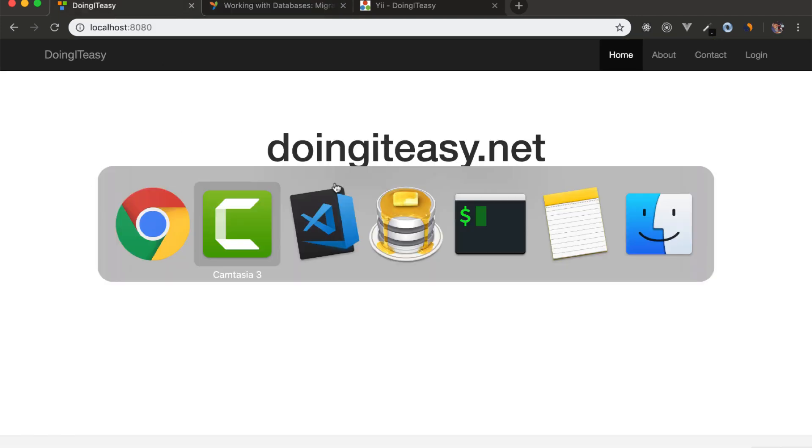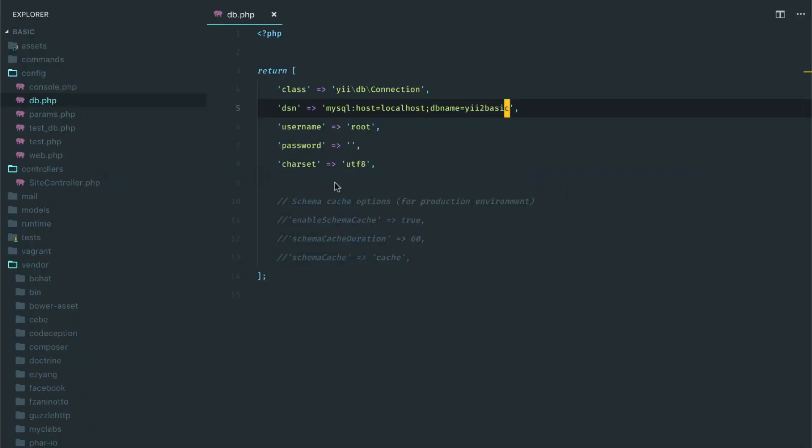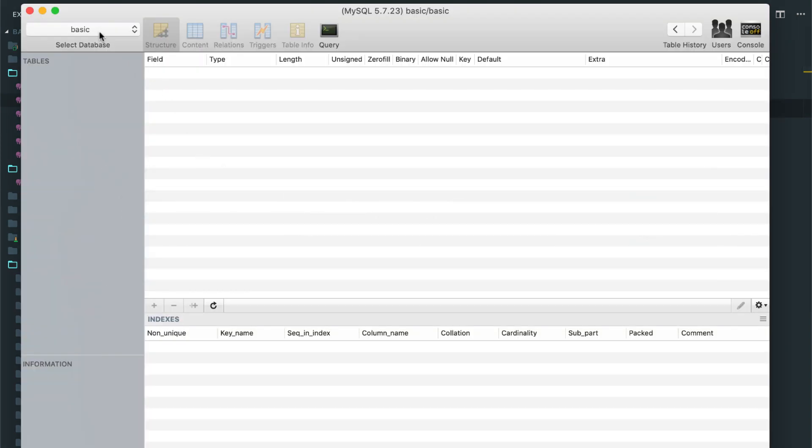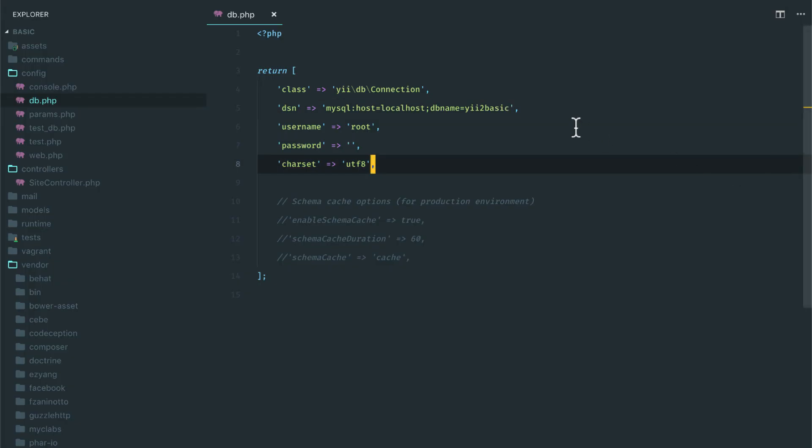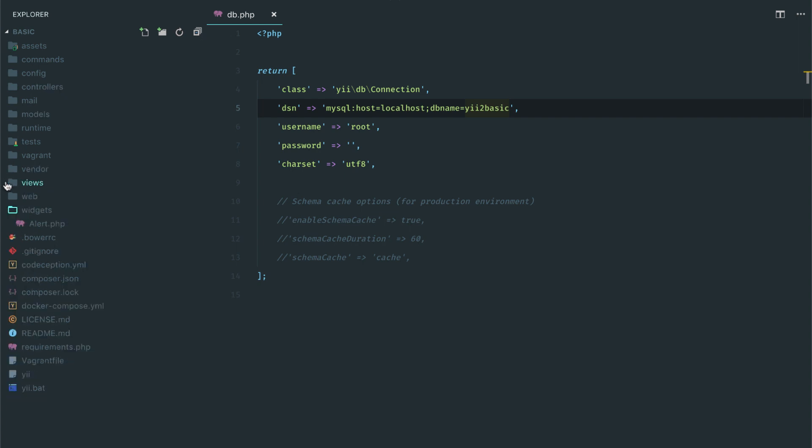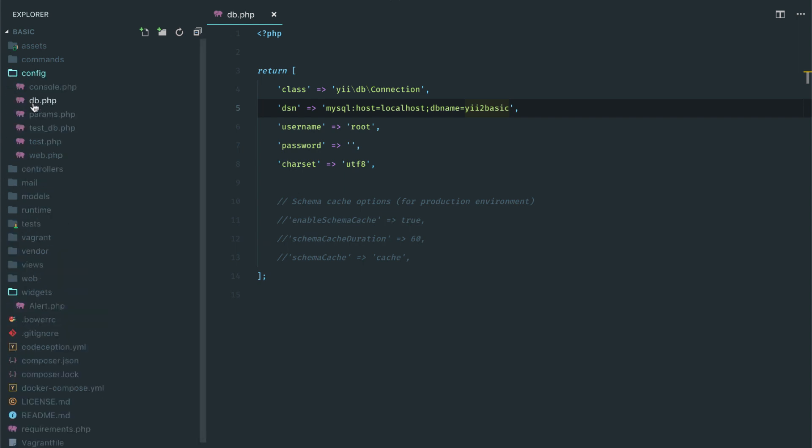So let's begin by connecting to a database. I have already created a basic database in MySQL and I'm going to connect to that. I am in config and db.php and I'm going to change my database name to the database that I just created, username that I have.